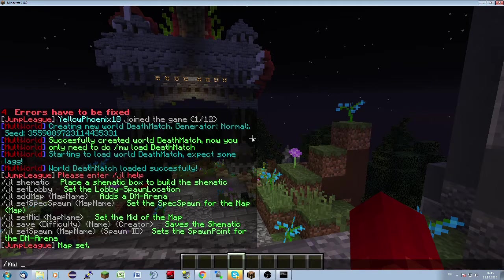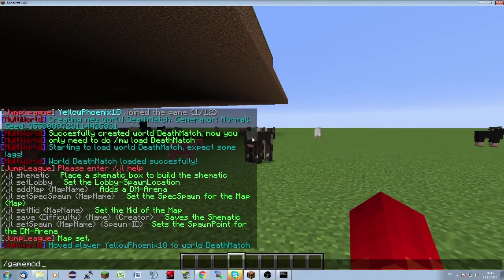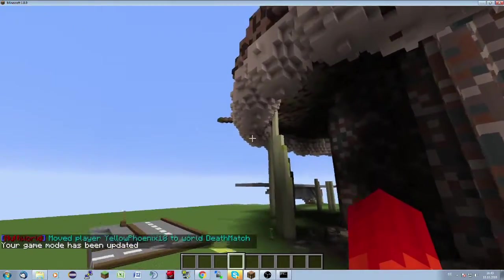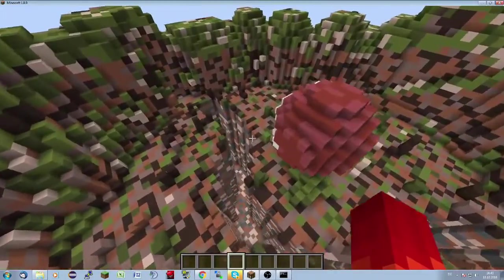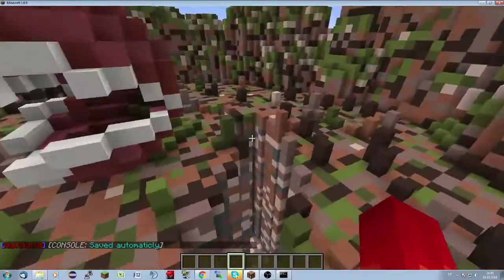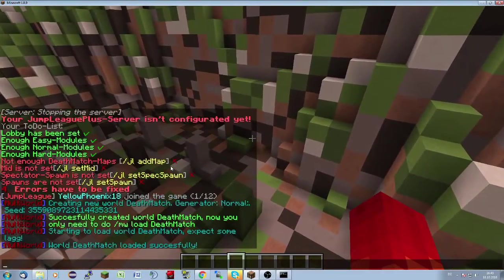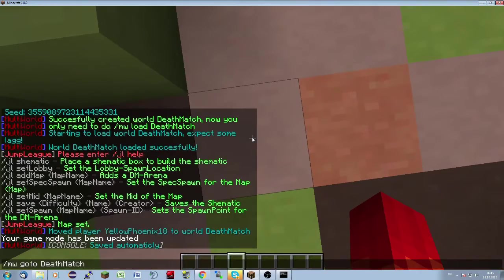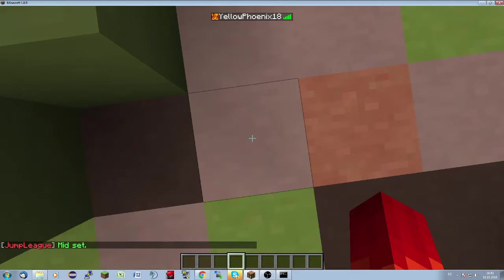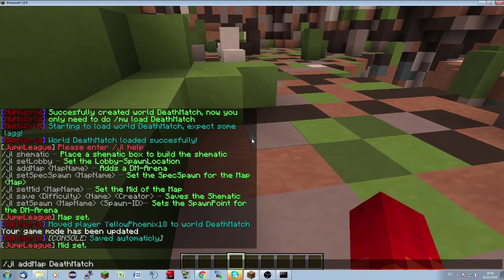We do '/mv go to deathmatch' and join the map in game mode one. The map looks a little bit crazy but okay, it's our map. Now we have to set the spawns and the mid. We set the mid here with '/yl set mid deathmatch' — note it needs a capital M in 'deathmatch'. Then we set the spectator spawn with '/yl set spectator spawn deathmatch'.